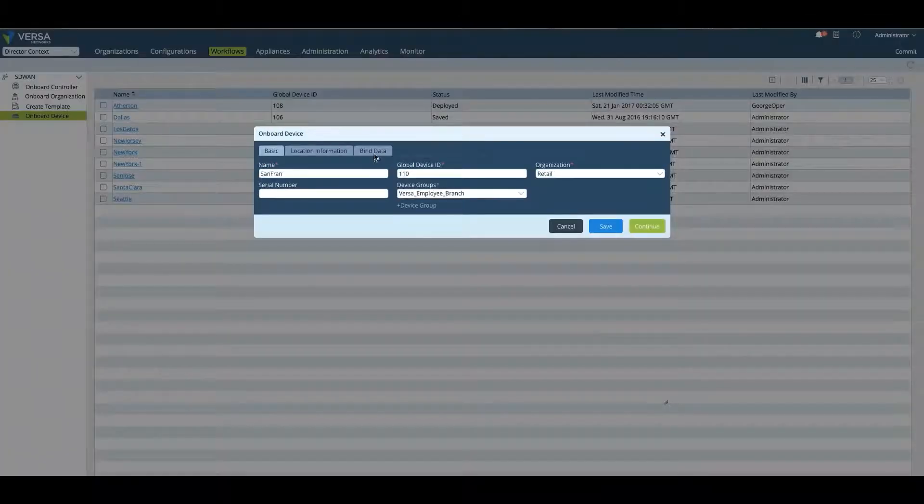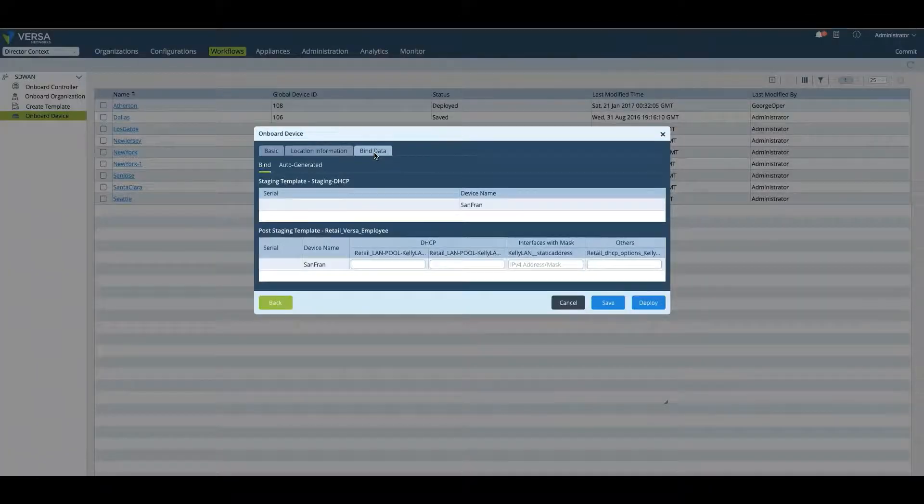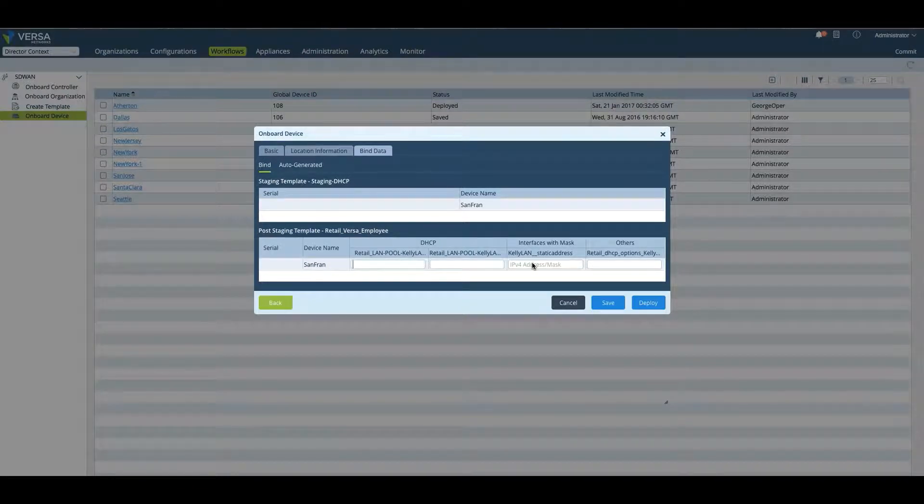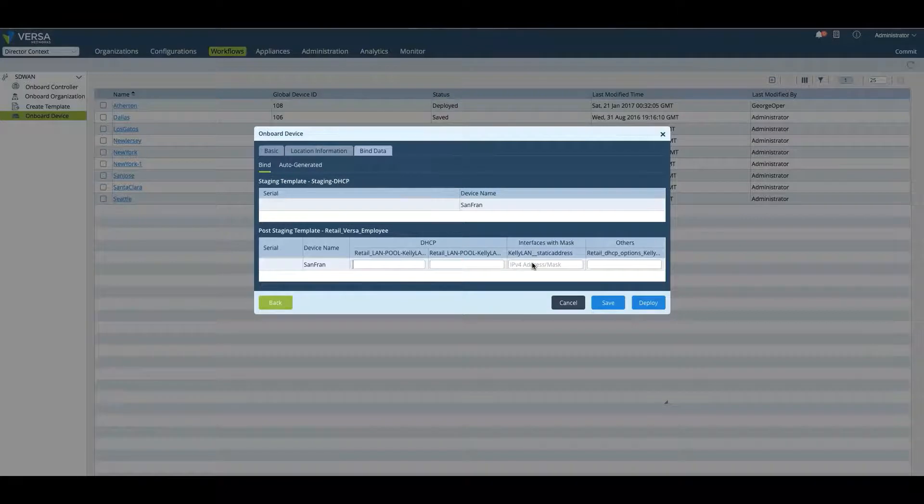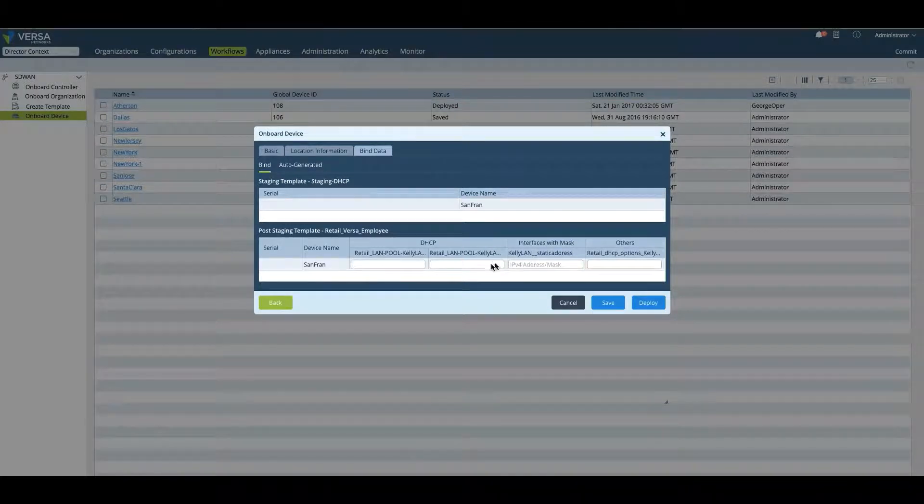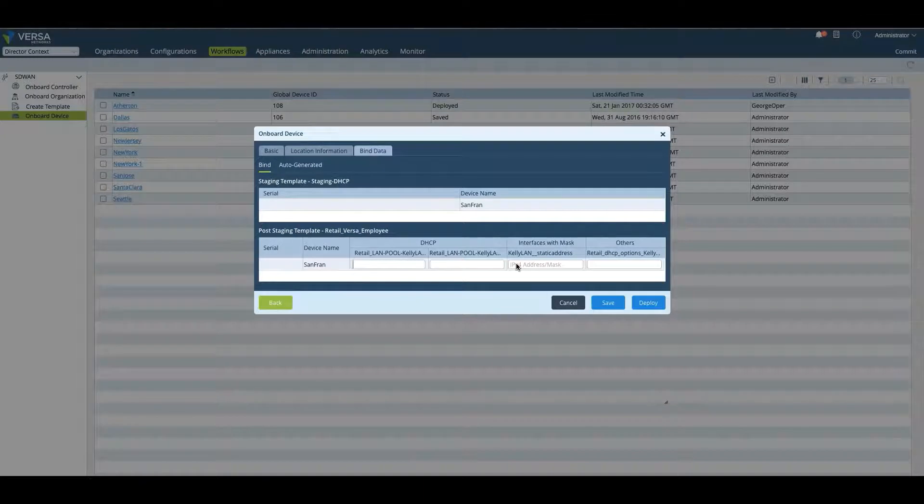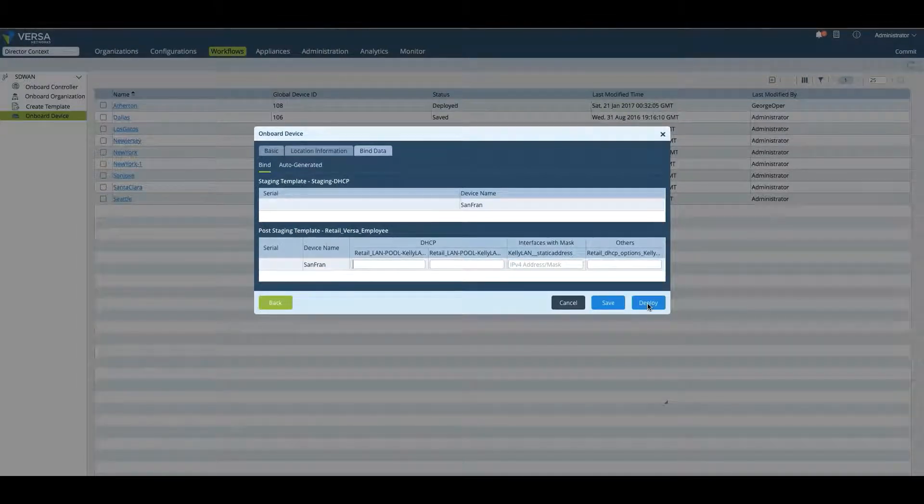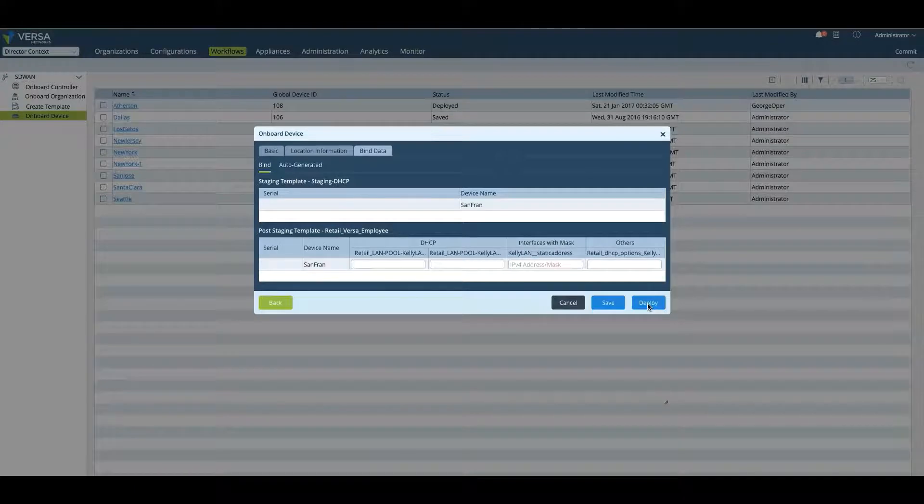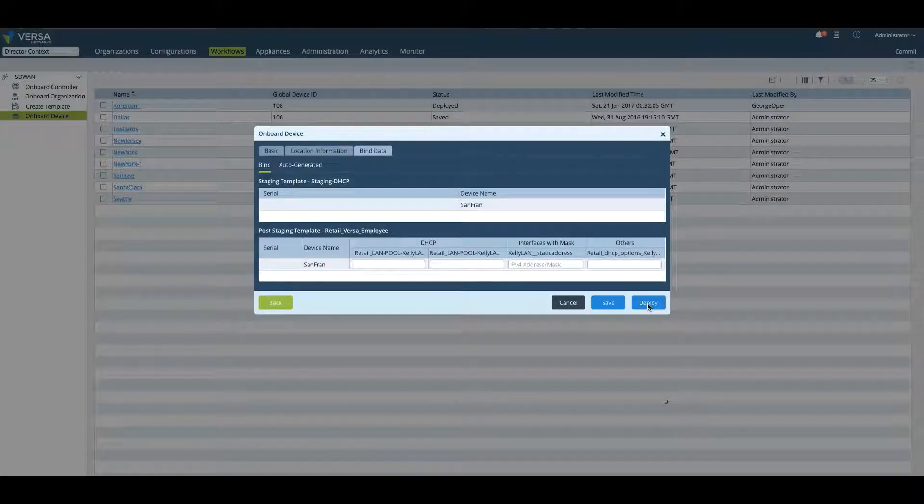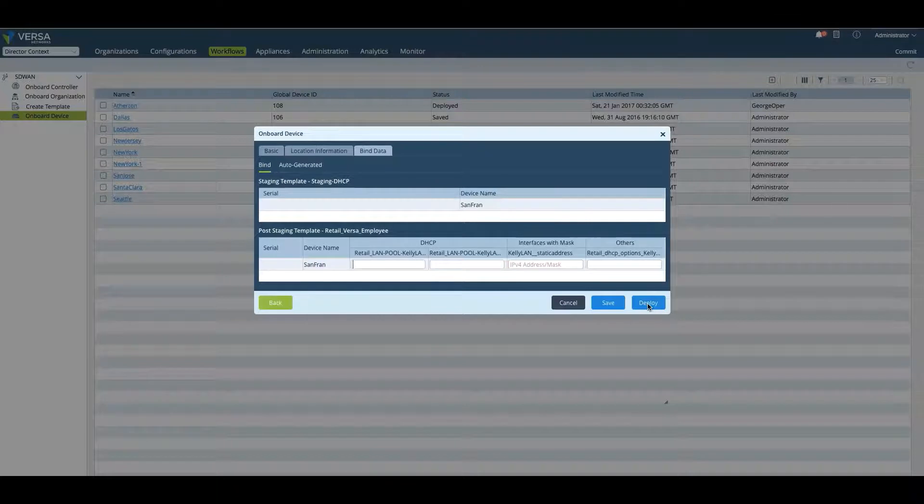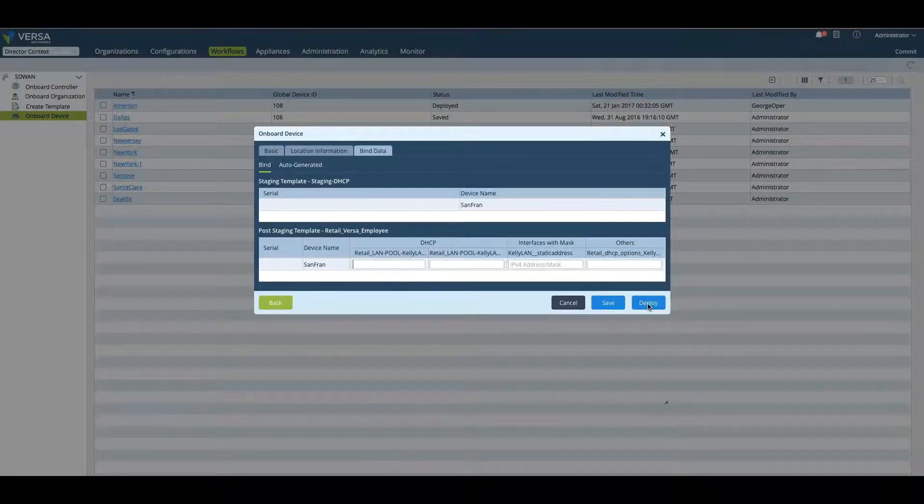Now in the bind data section, you will put the specific IP addresses, static LAN addresses, or IP pools, based on the variables that are in the template. When you hit deploy, this will actually create an instantiation of this device, and when this device comes on board, if the serial number matches, this configuration will be pushed down to that device.